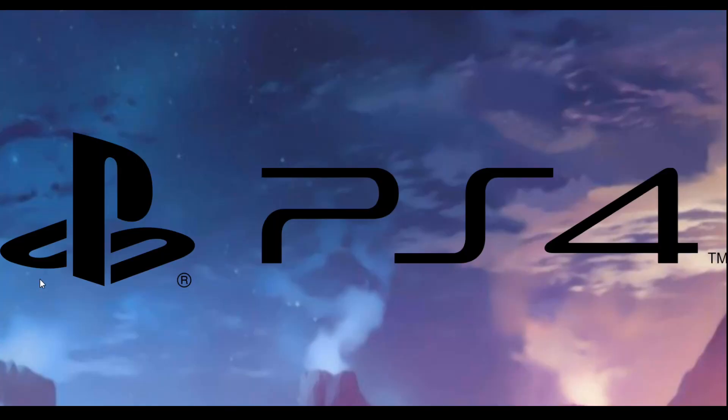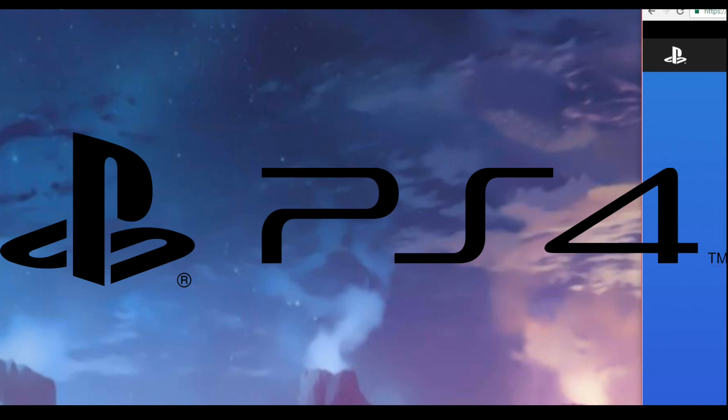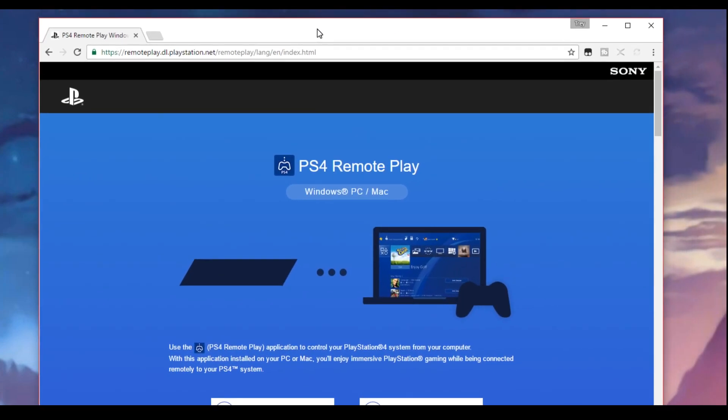We'll go ahead and first start off with the PlayStation simply because you have to install software in order to play your PlayStation on your Windows computer. So we are using Windows but this also will work for Mac. Simply go to this website. I'll have a link in the description.